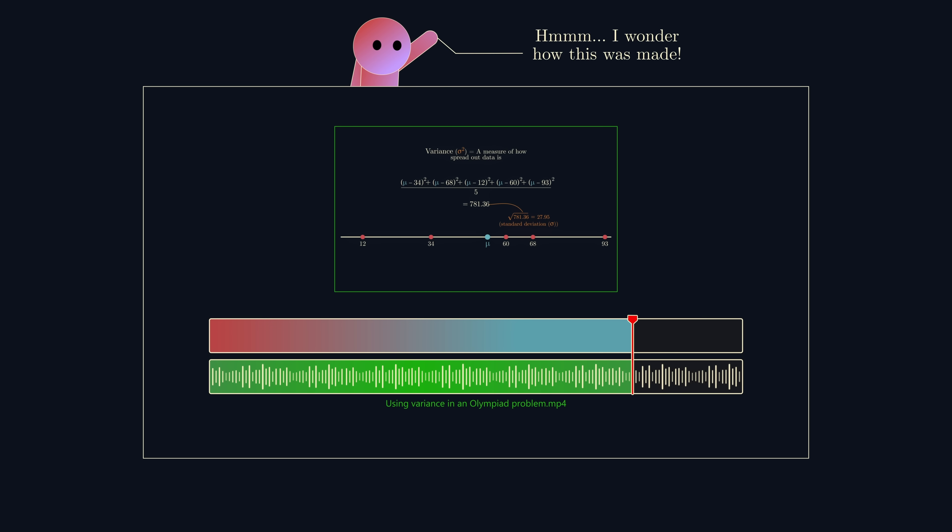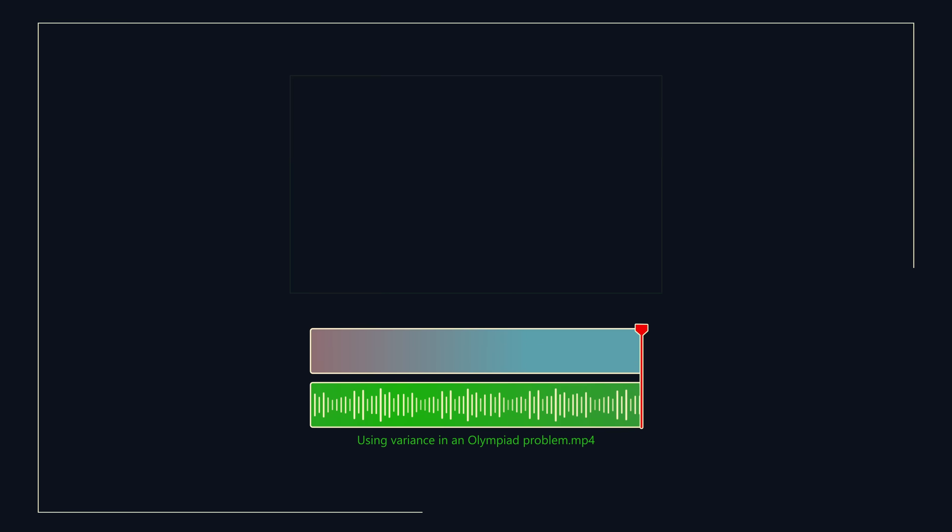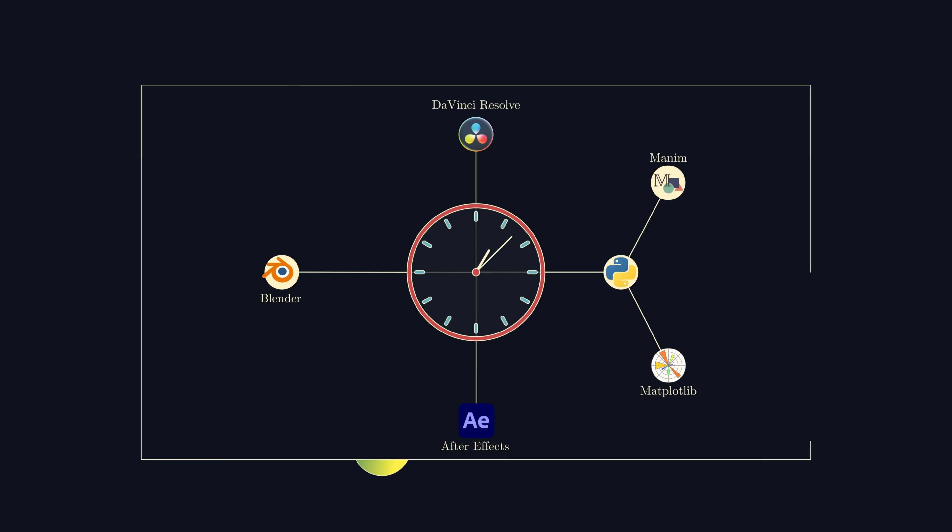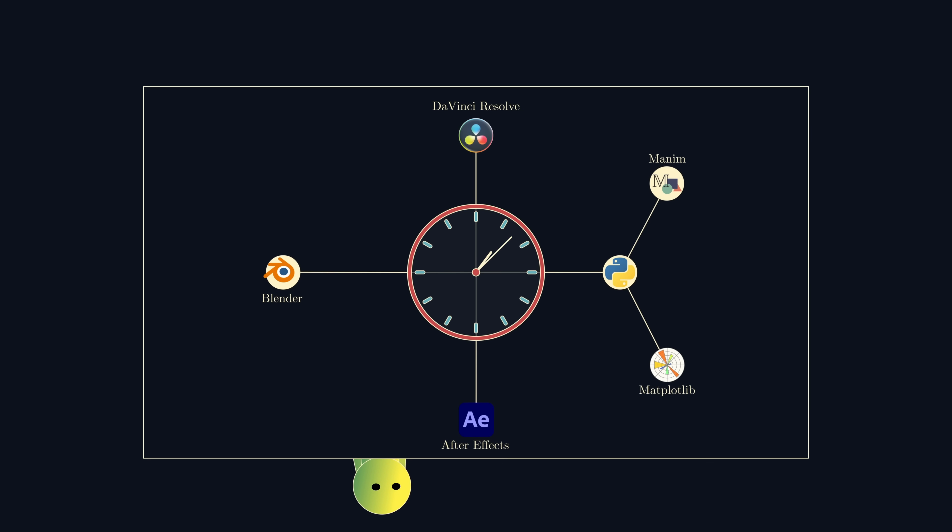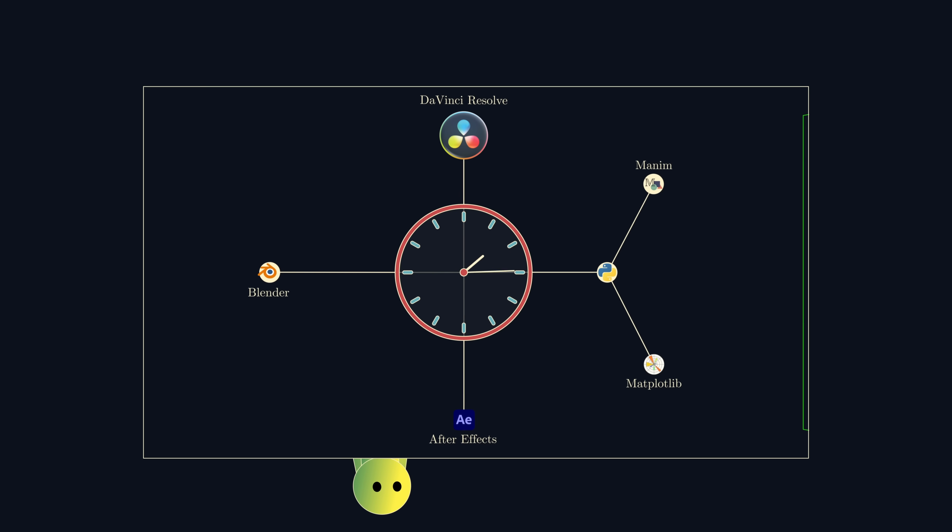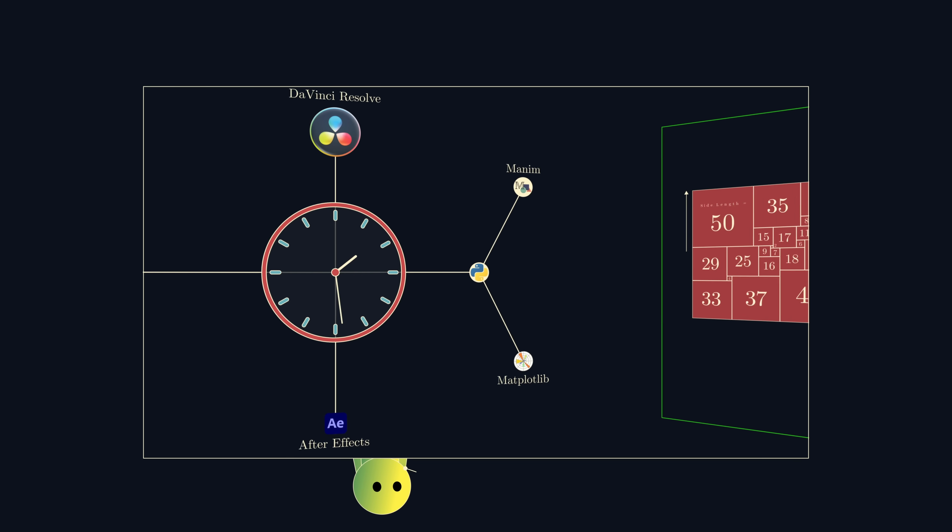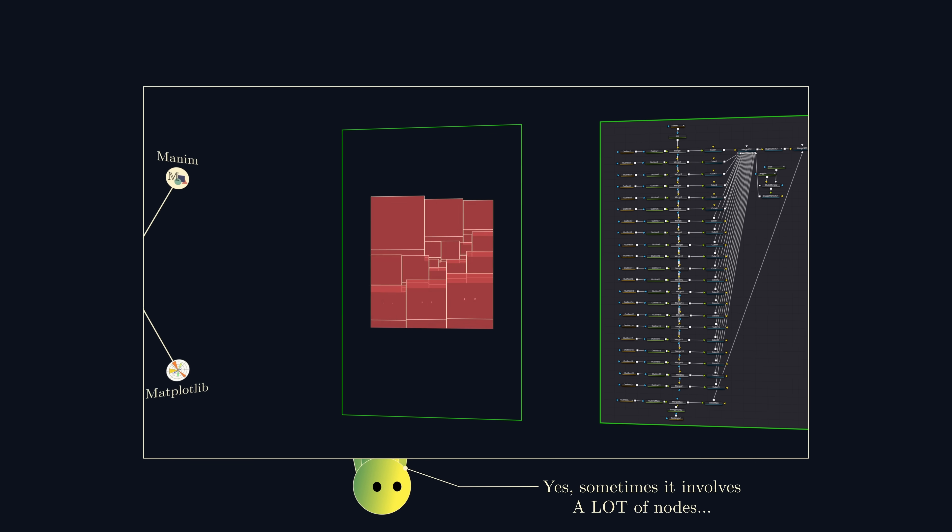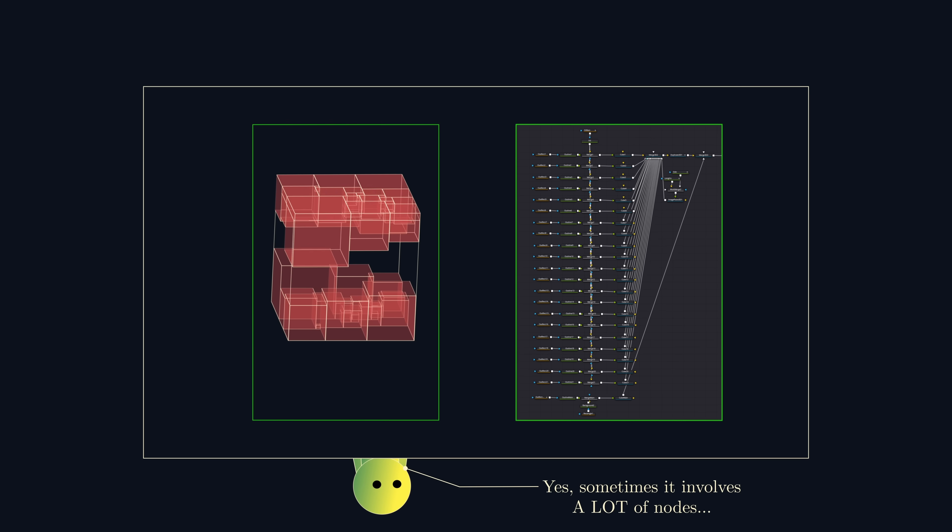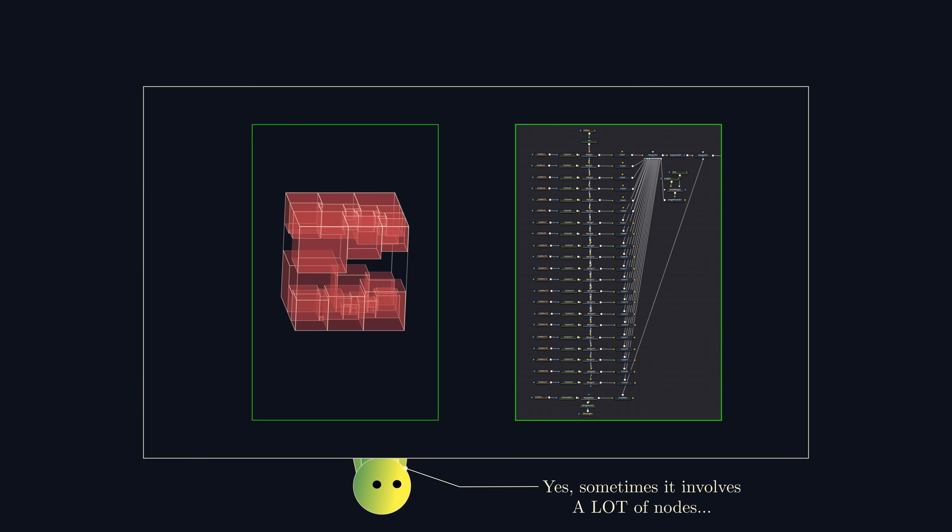Whilst my workflow isn't as powerful as many other tools, as a student my priority has always been time efficiency. I personally found that learning as much as I could about one software offered me more flexibility. So, I just want to shed some light on how I used DaVinci Resolve to animate maths.